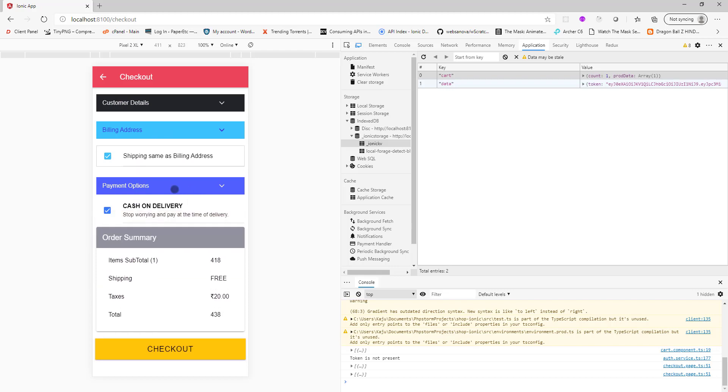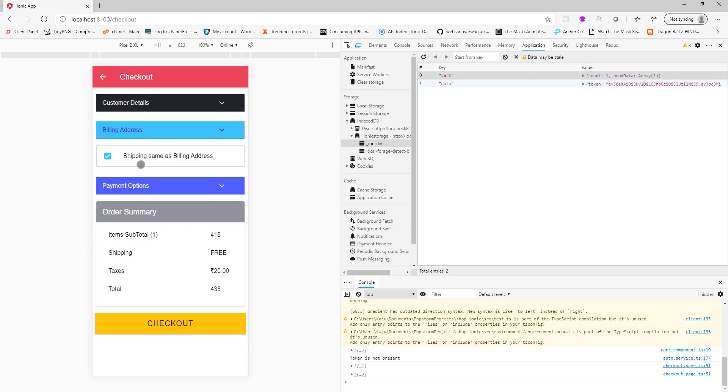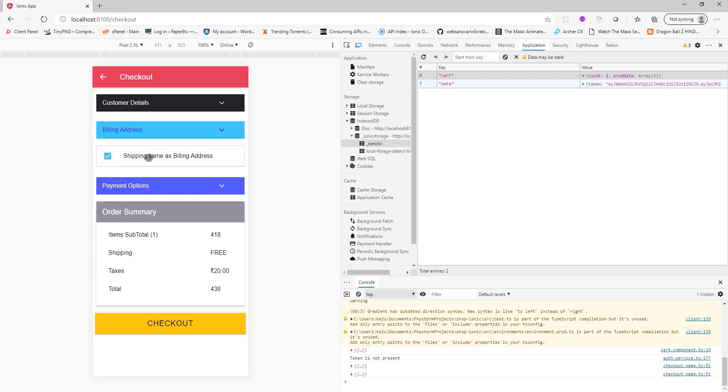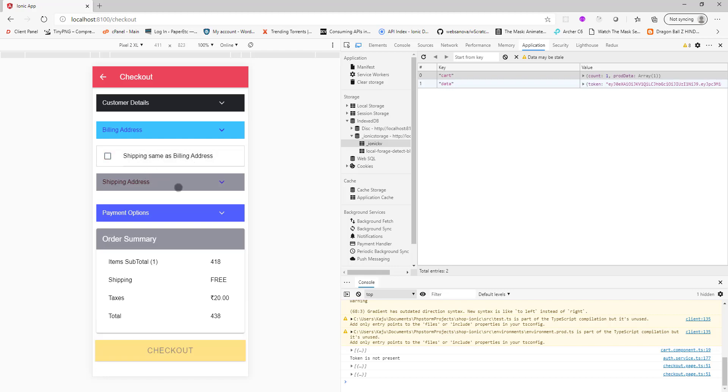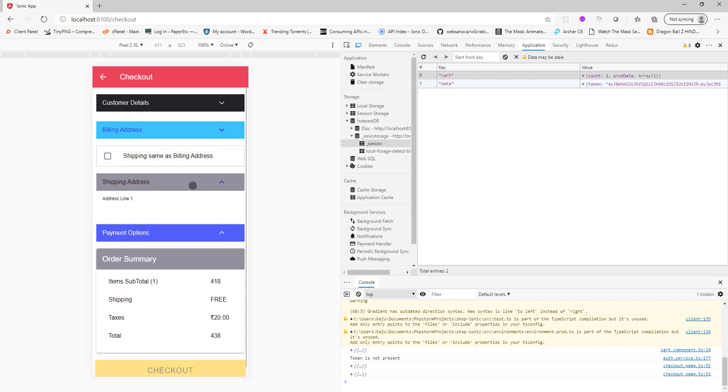Maybe Bangalore from the list, let me choose Karnataka, pin code is anything you want. For the payment, here you see the shipping address is same as billing address. This is by default checked. If we want to select a different shipping address we can uncheck this and this will pop up. You can enter your shipping address there.